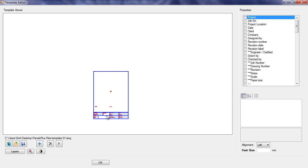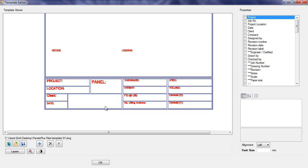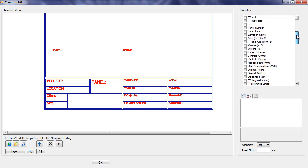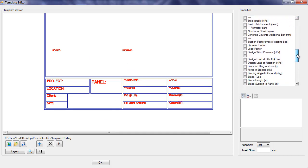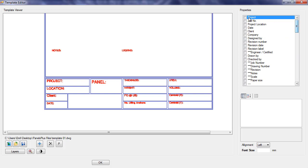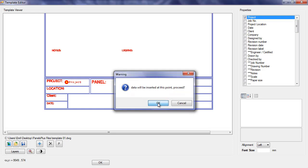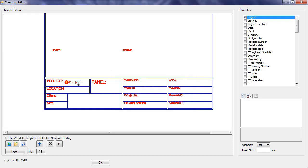Next we start by filling in our template title block. In the properties list there is a range of properties that we can add to our shop drawing. We simply left click, drag and drop the property to the relevant location in the shop drawing.